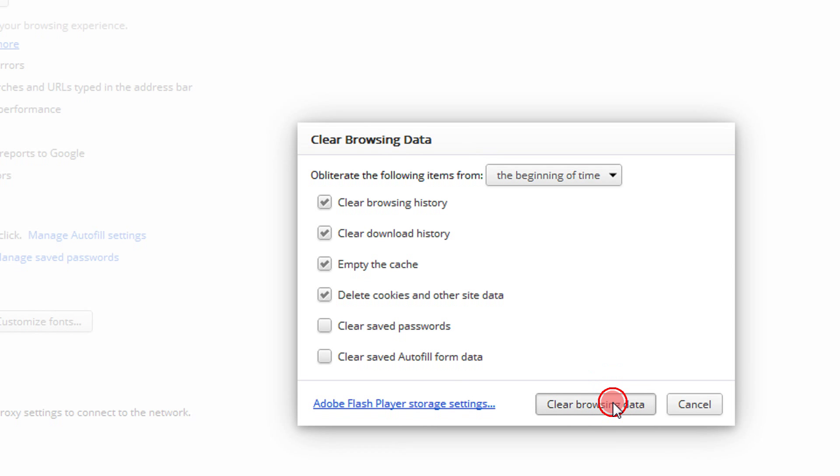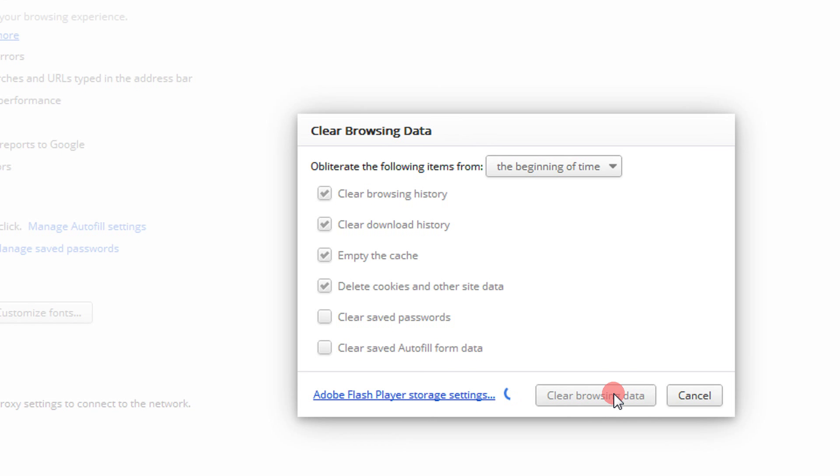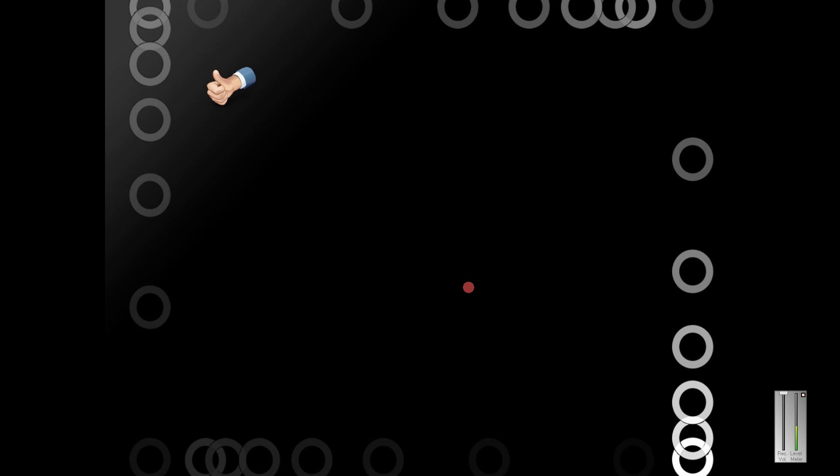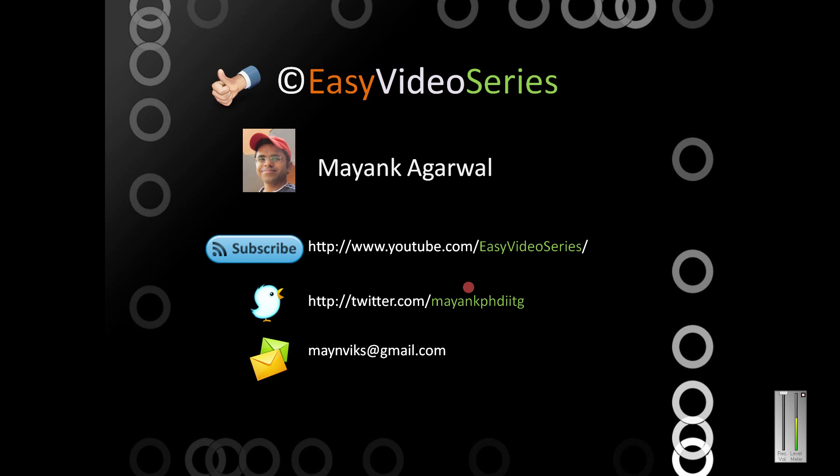Thank you for watching the video. If you liked my video, please subscribe to my channel, Easy Video Series. I'm on Twitter with my Twitter ID mayankphdiitj, and you can email me at mayankix@gmail.com.